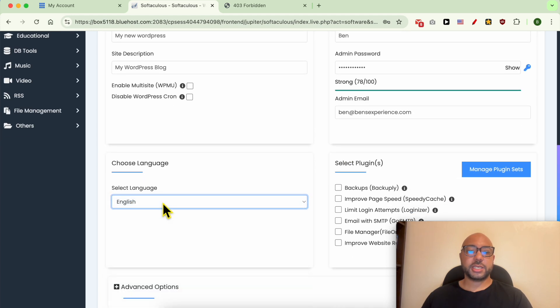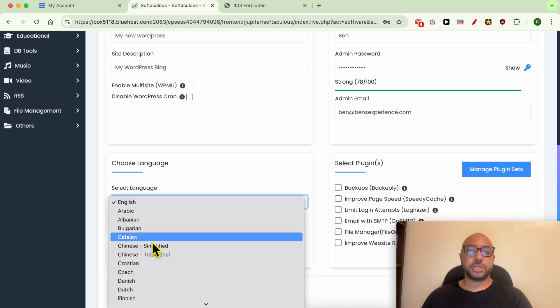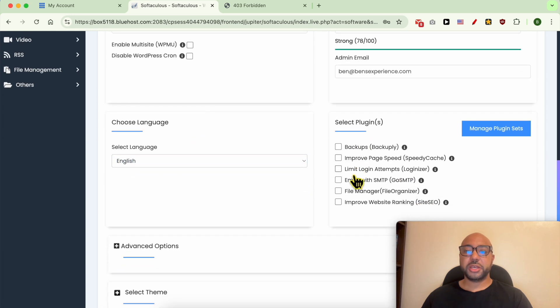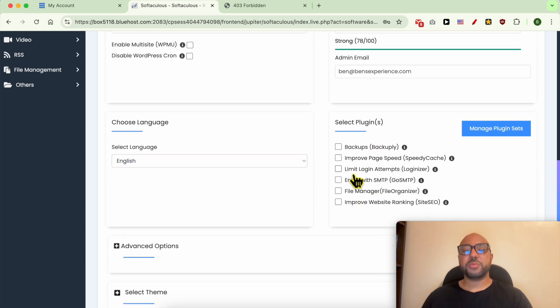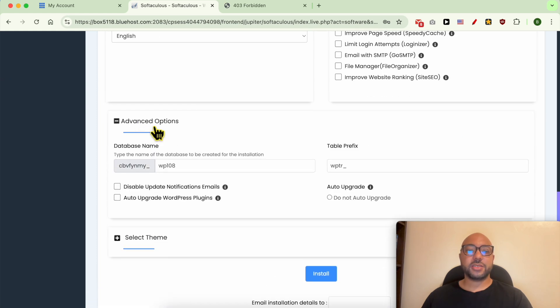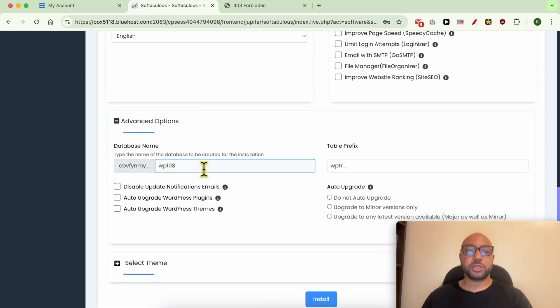From this list, select your site language. I will go with English. Here you can select some plugins to be installed for you. I prefer to install them later. Under Advanced Options, you can play with your database name.